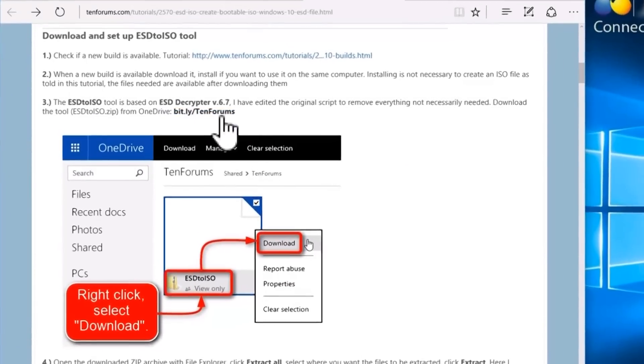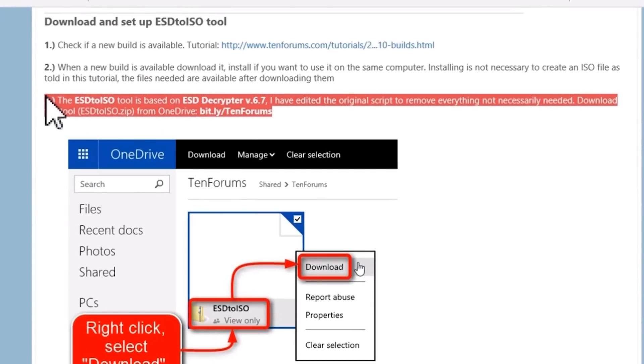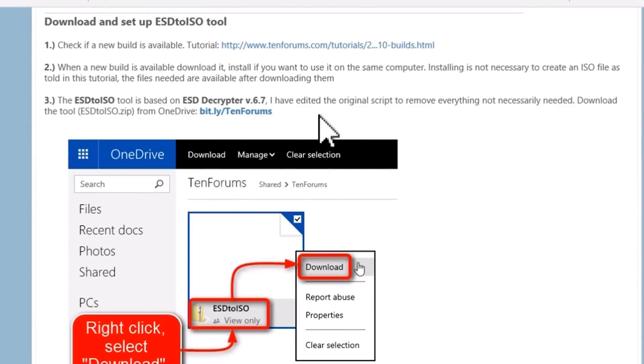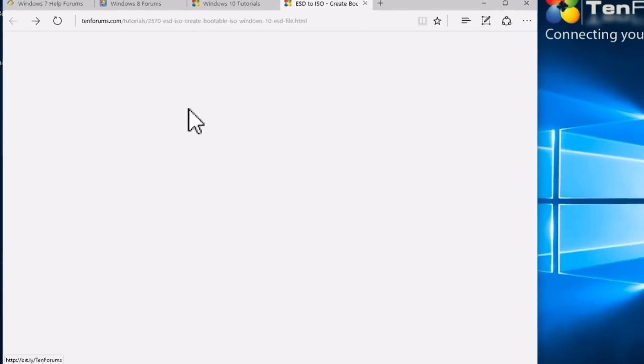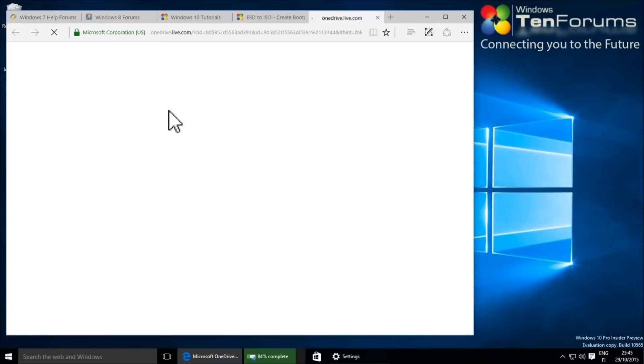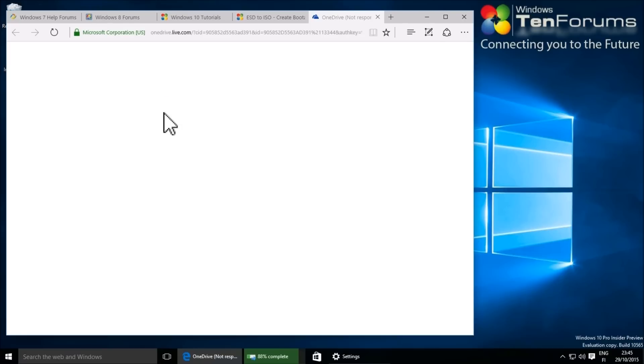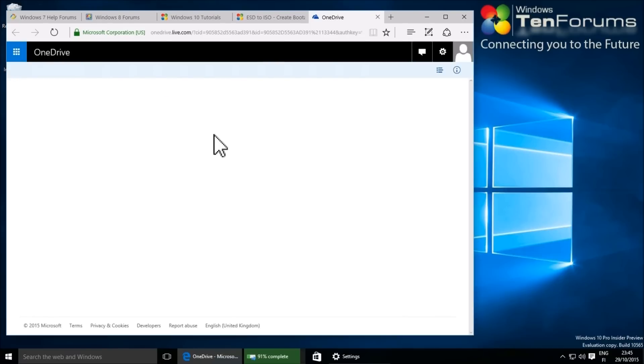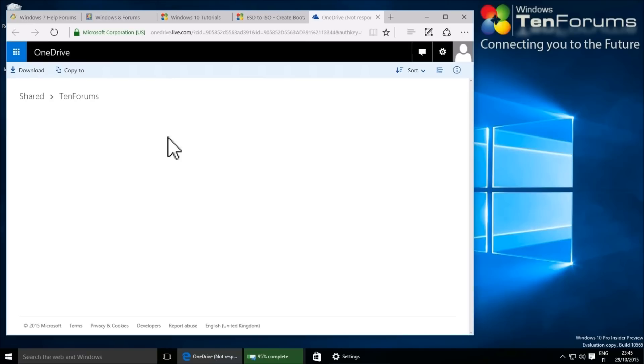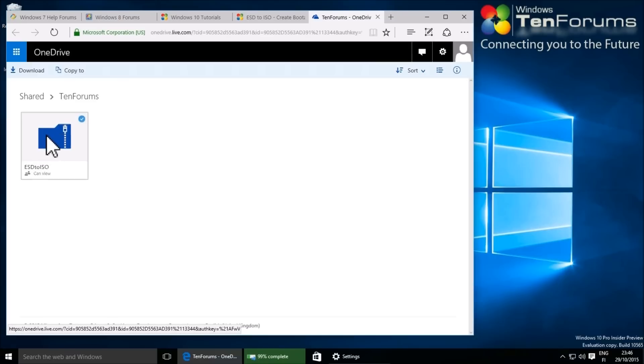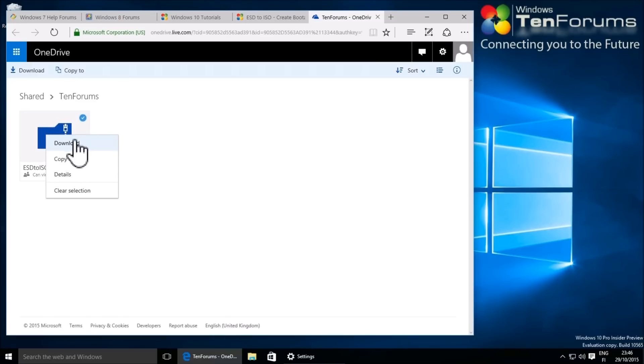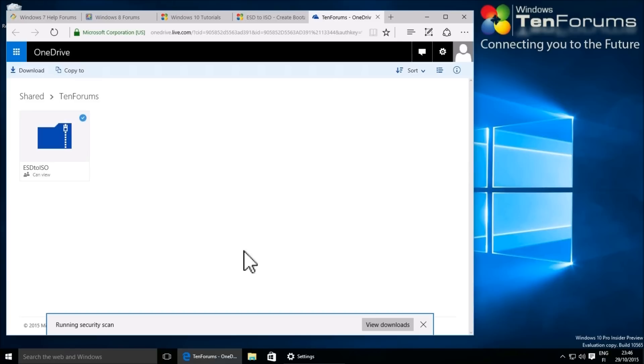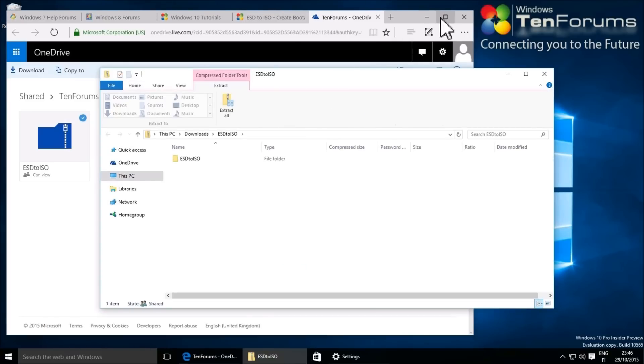Click the download link to download the ESD2ISO tool. Right-click and select download. Open the downloaded file.